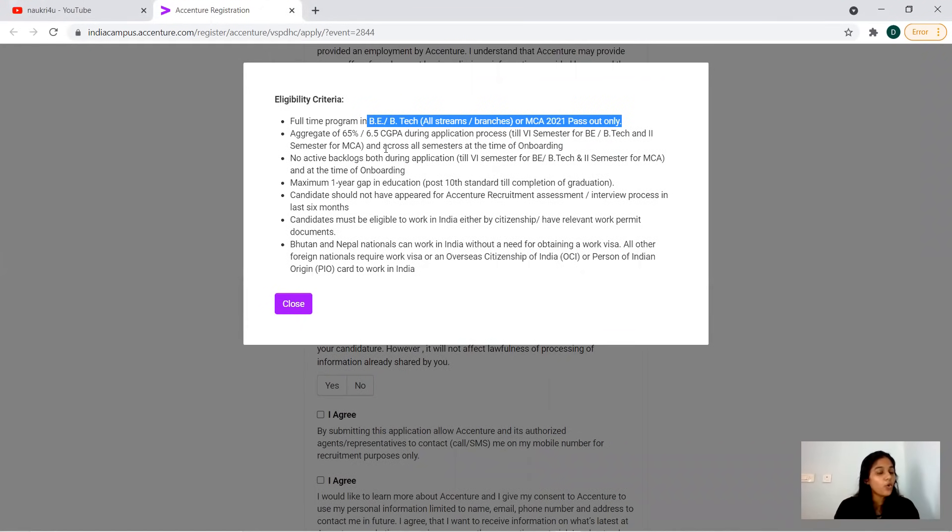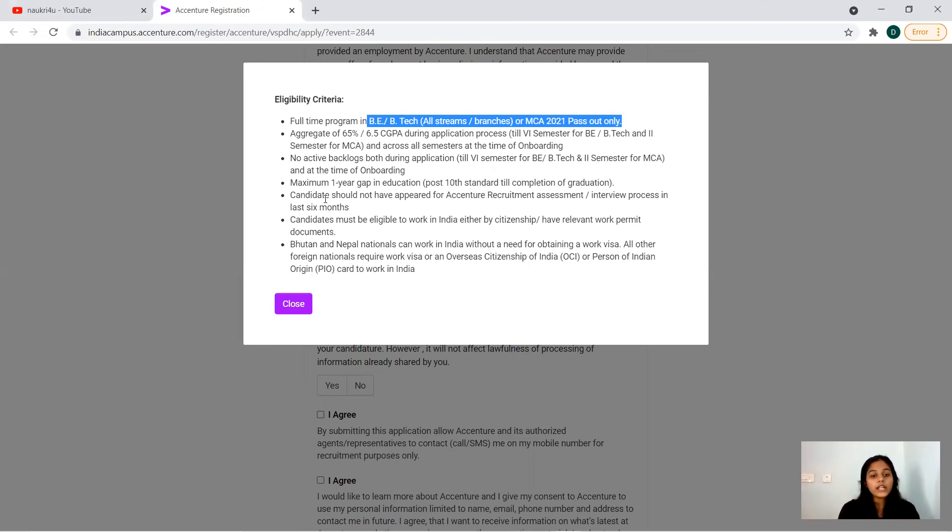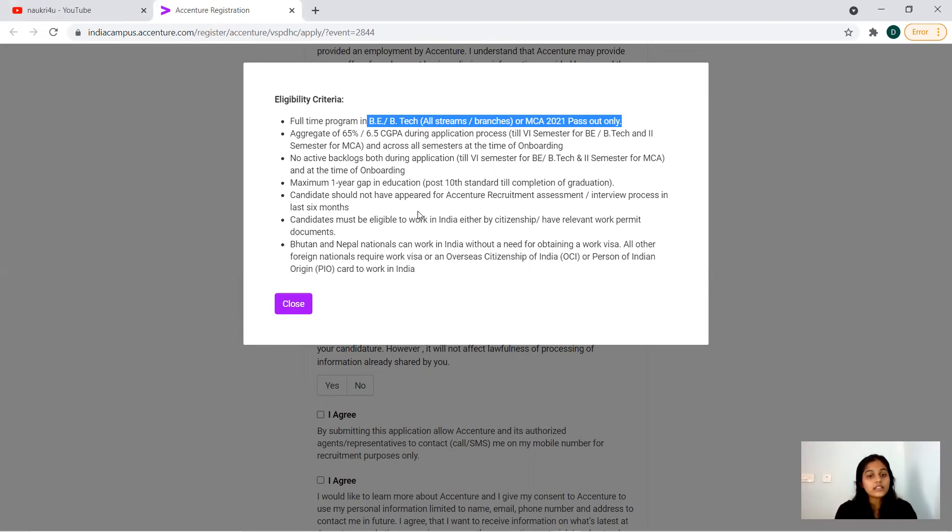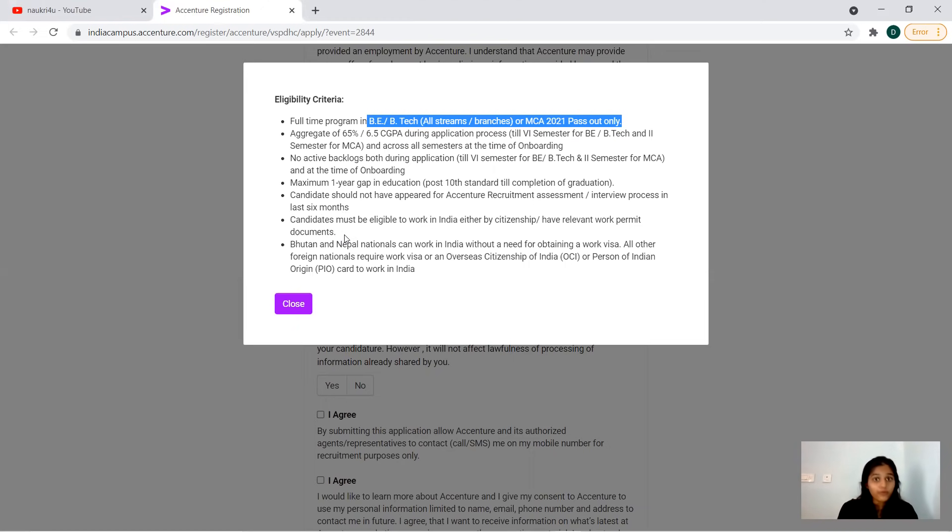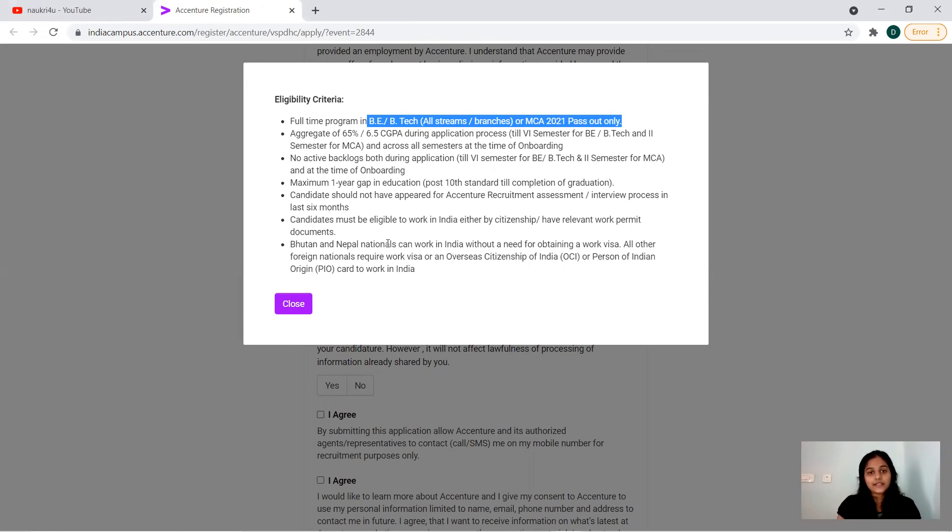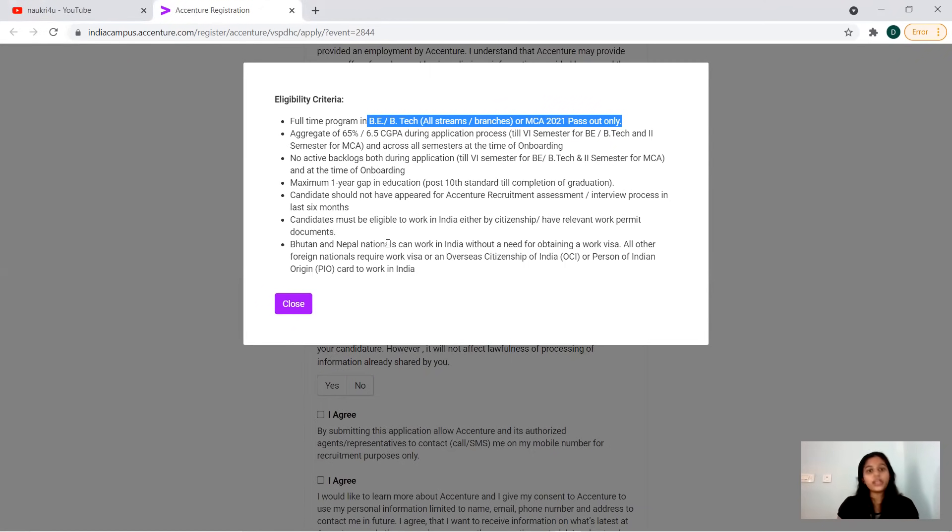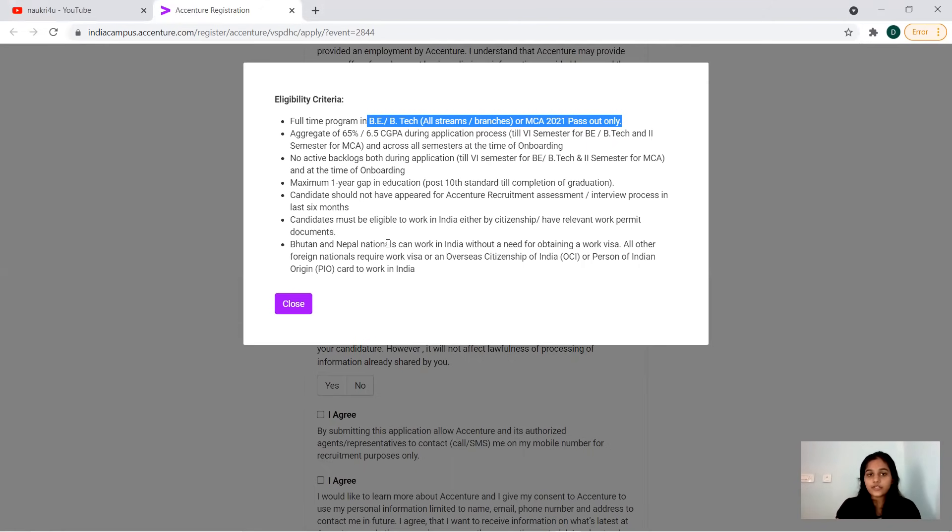Only till third year, up to sixth semester's result they are taking into consideration for registering for this online assessment. During the time of onboarding you have to clear all the arrears. No active backlog at time of onboarding till your eighth semester. Minimum one year gap in education post 10th standard is applicable. Who have applied for Accenture in the last six months and appeared for the recruitment assessment cannot apply.